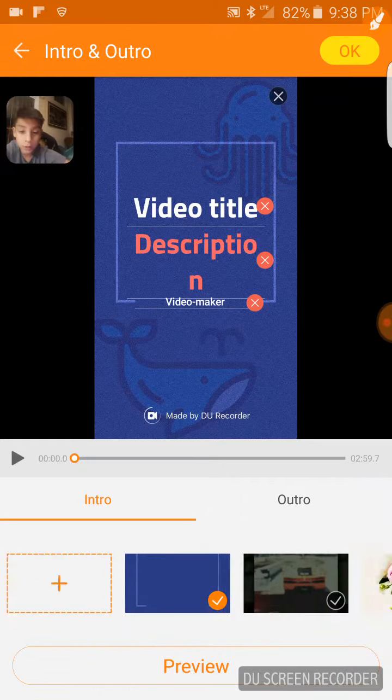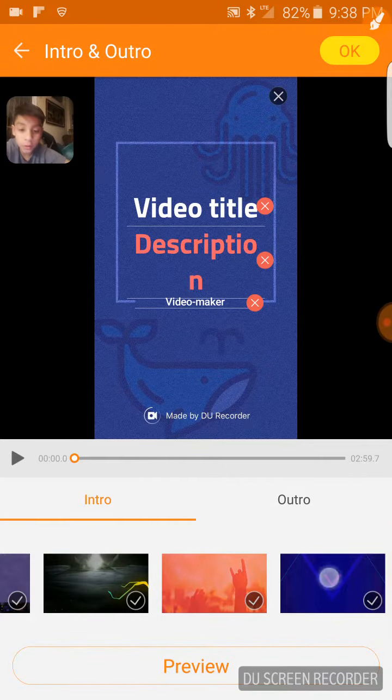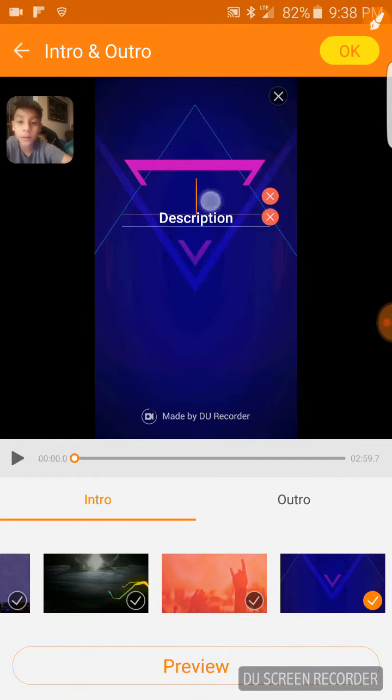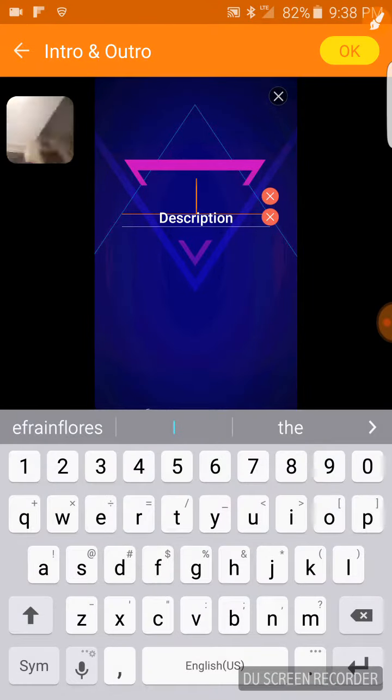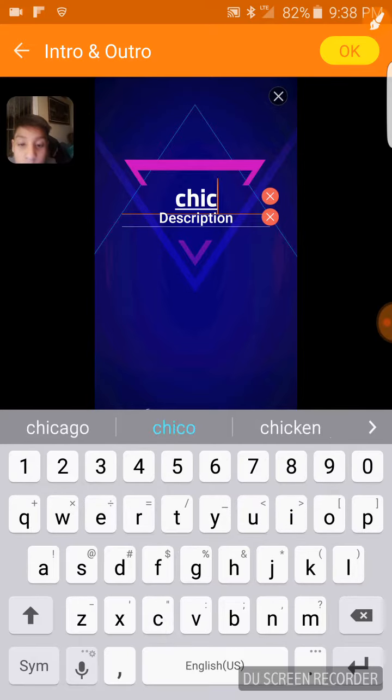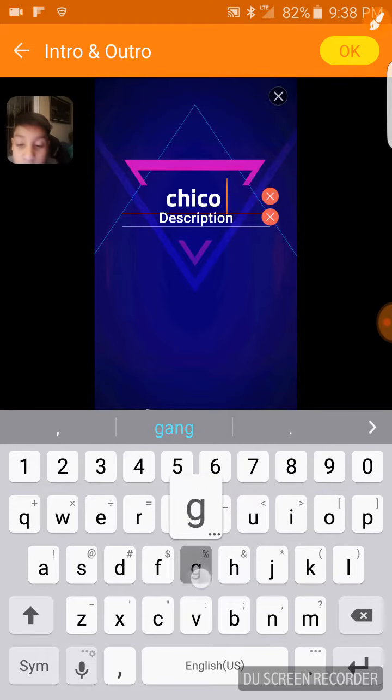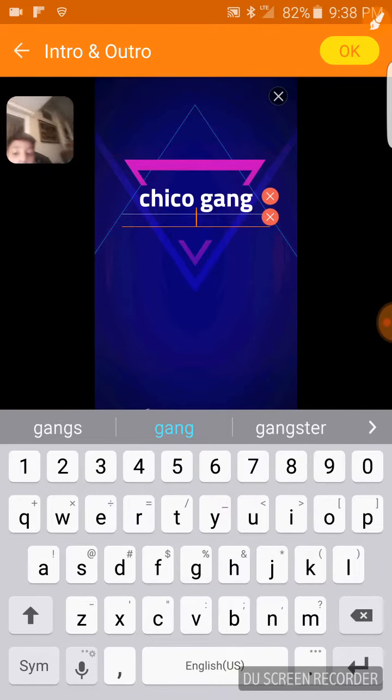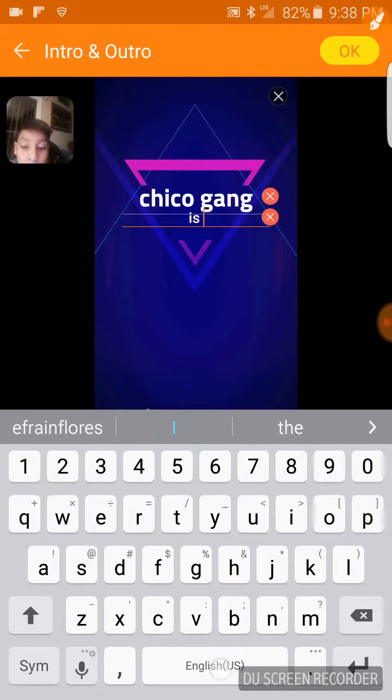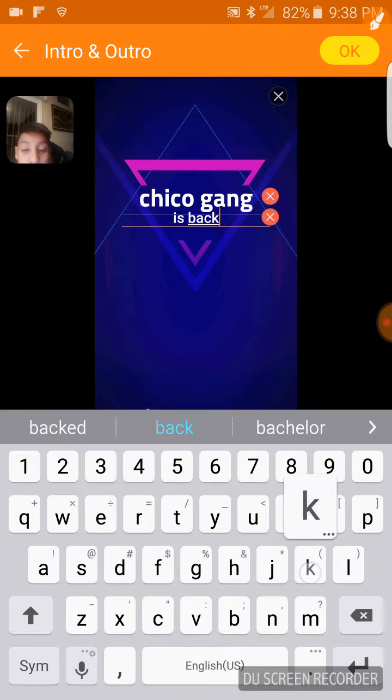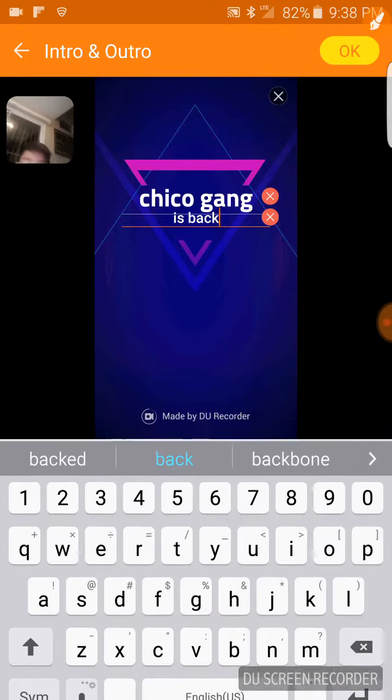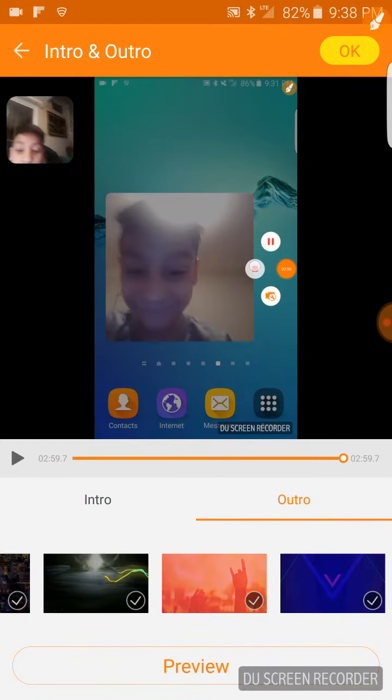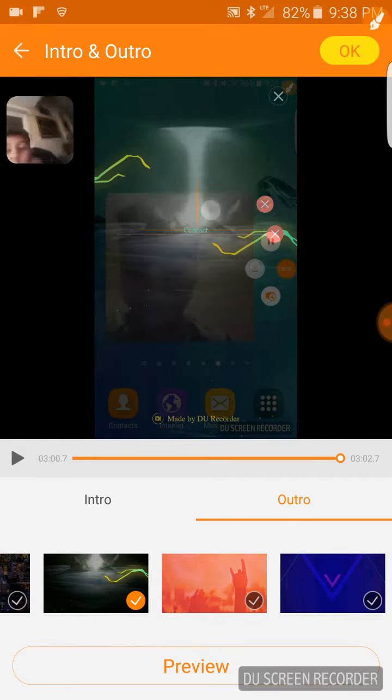Then how I do my intros is I go all the way here, put that one out, and I put Chico Yang is back.